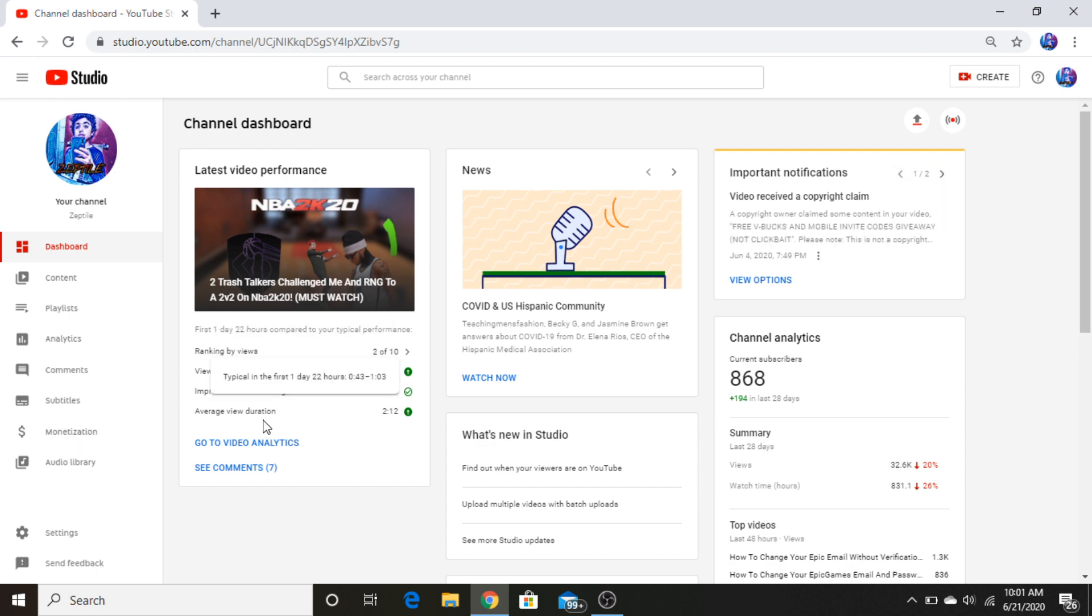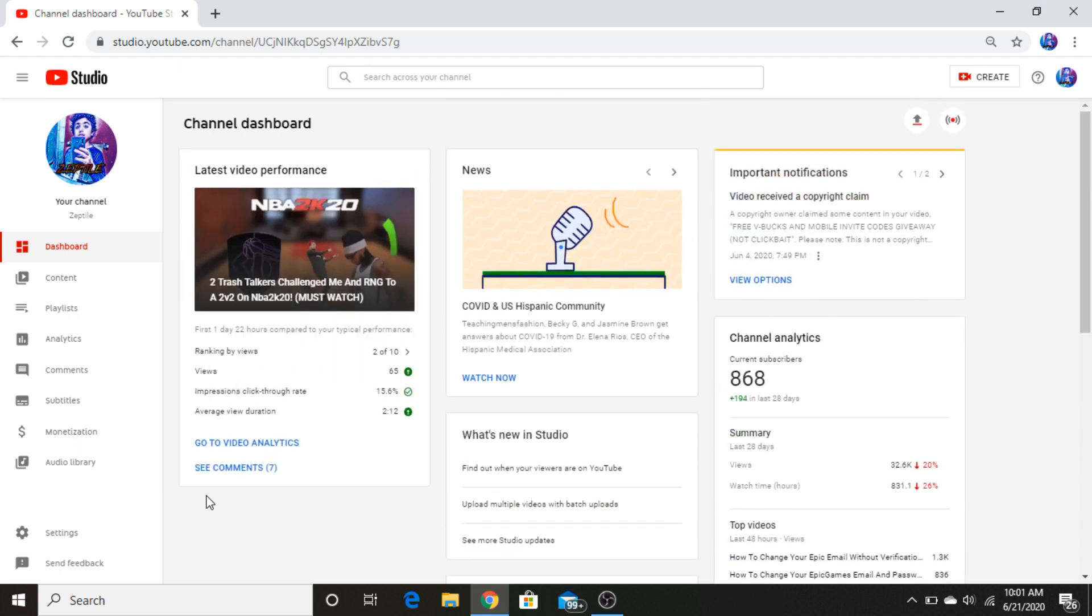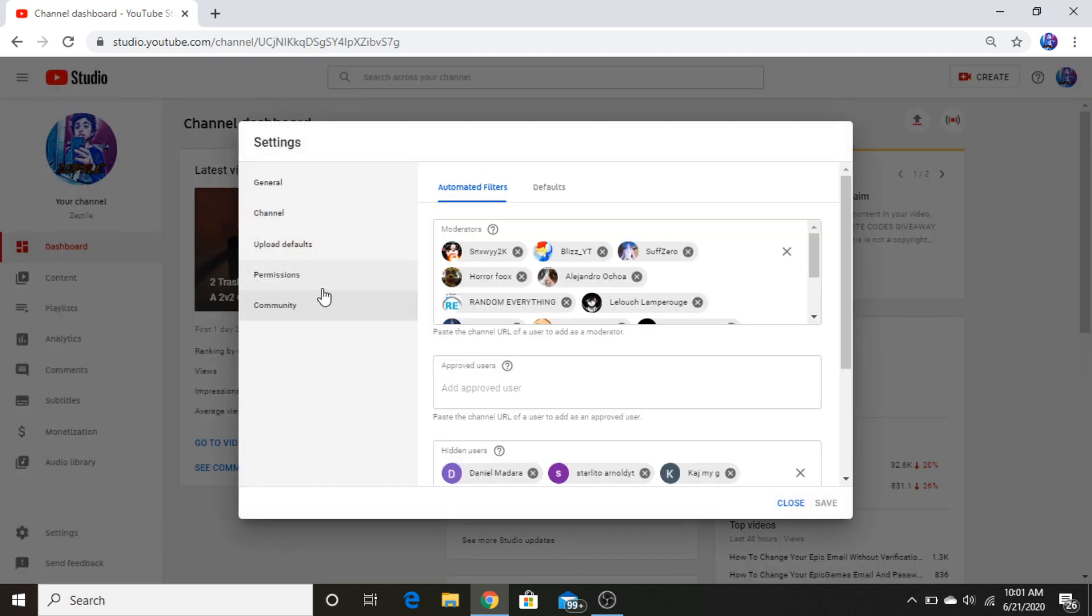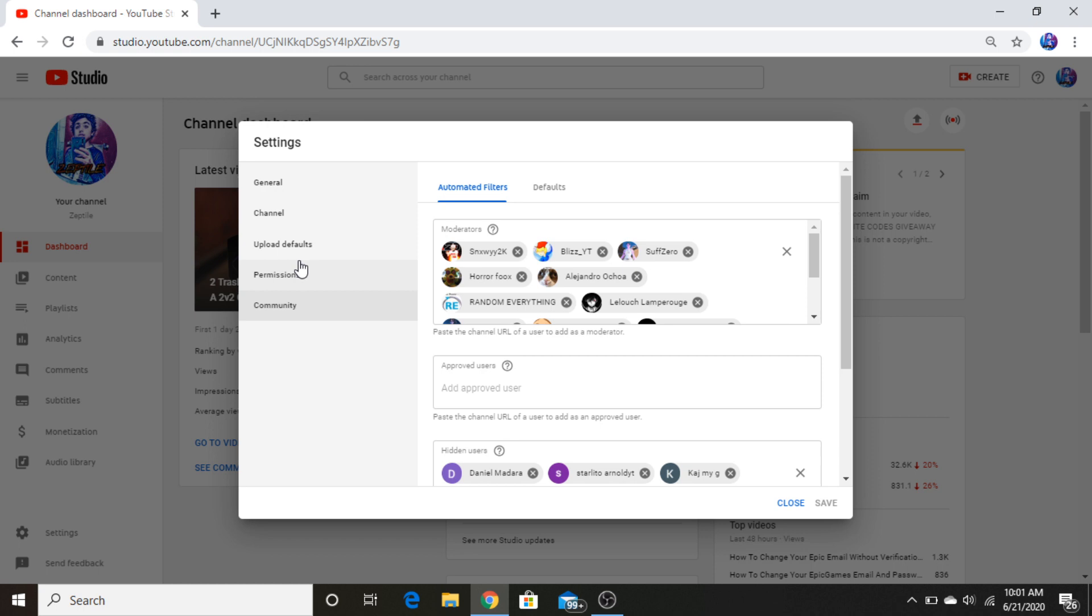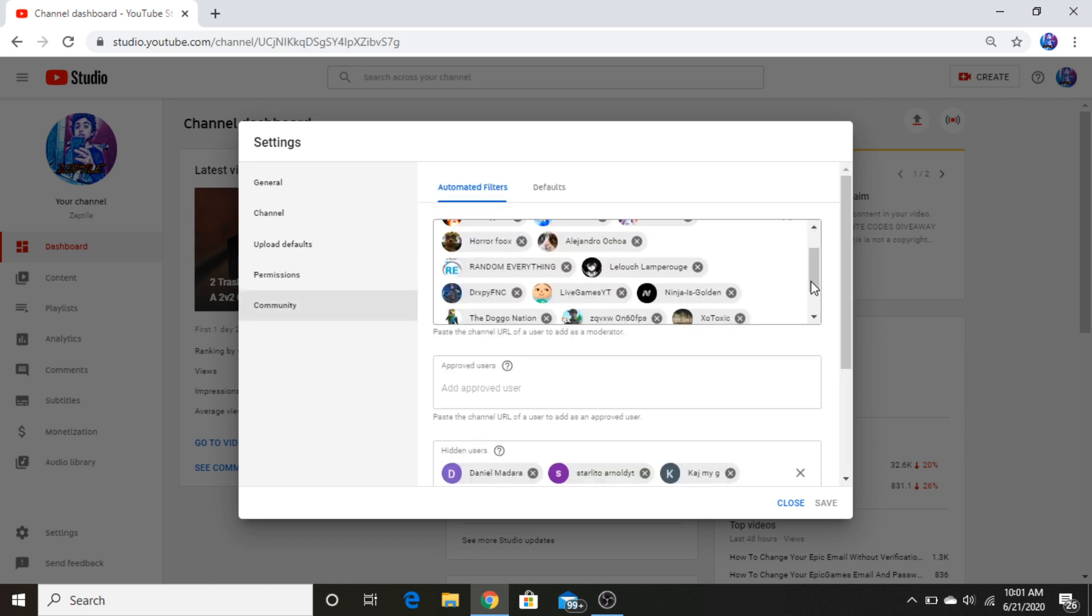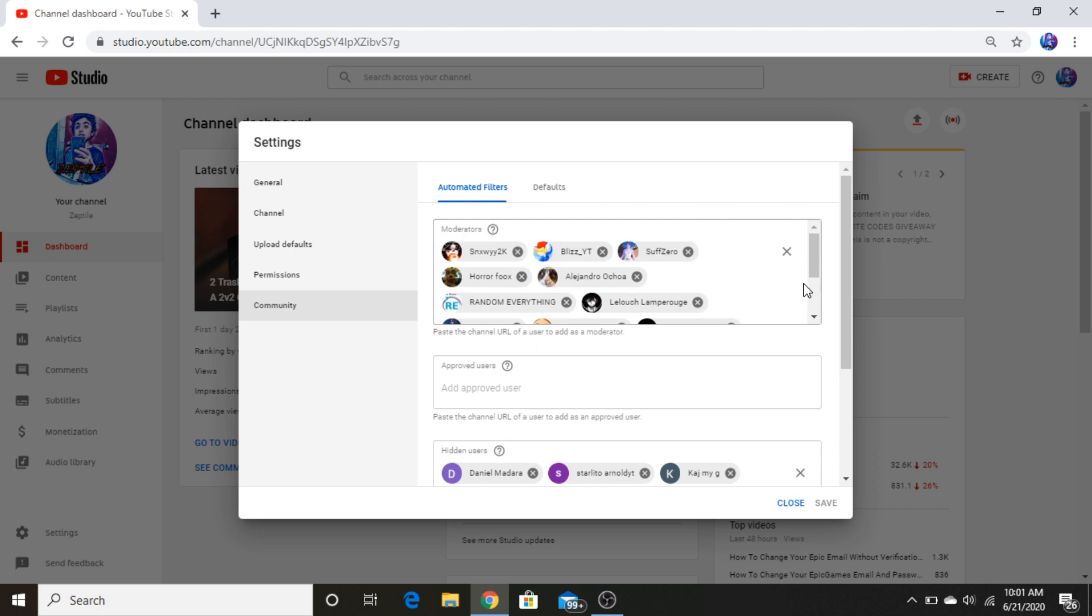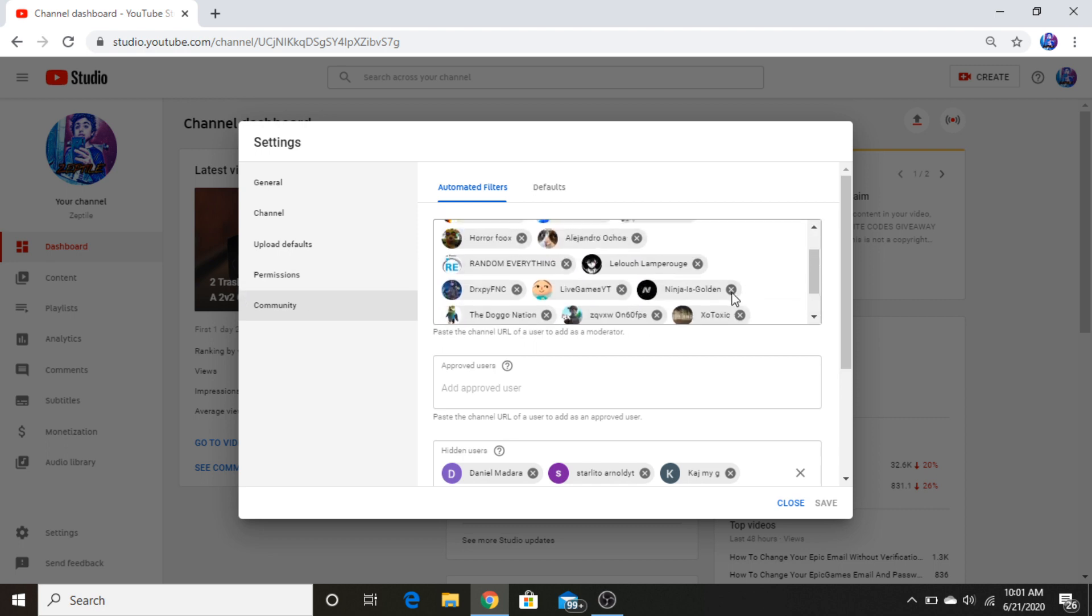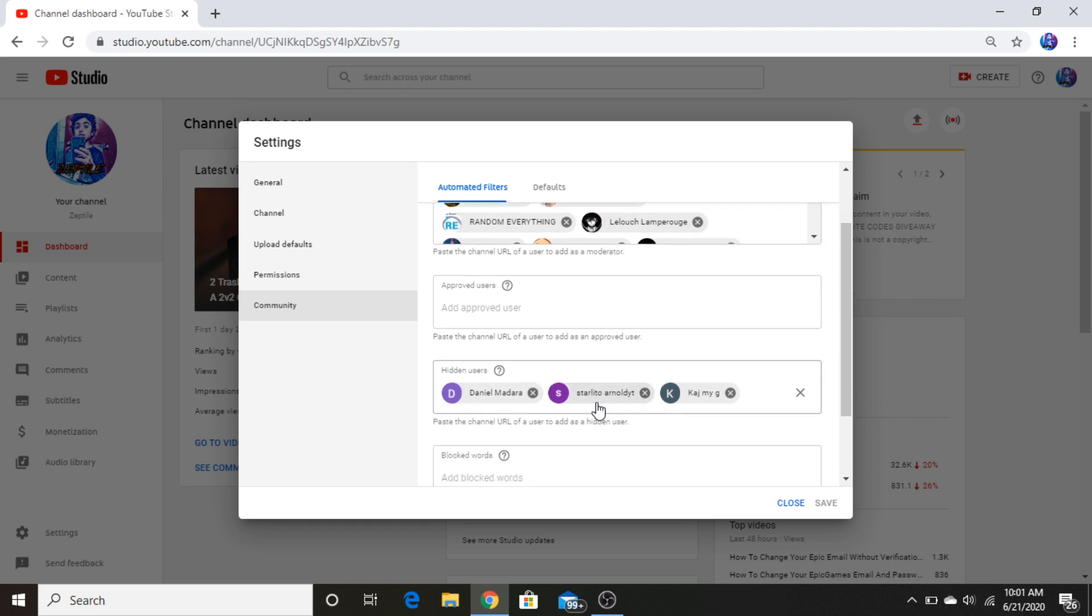So I don't know what to do right now. How many mods do I have? I'm just gonna check. Damn, some of these guys don't even watch me anymore, so might as well just remove their mod. Hidden users, that stuff, any blocked words? Nah.